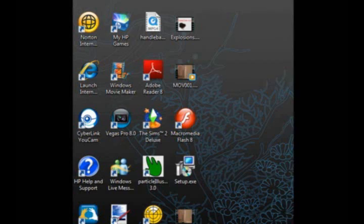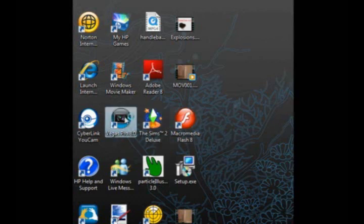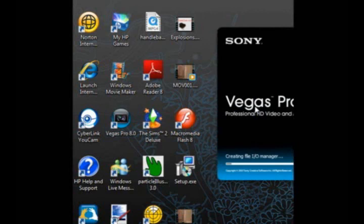Hey guys, we are going to start off with this by opening up Vegas Pro 8.0, right here. Once this loads... This is because I just recently downloaded the camera stuff.